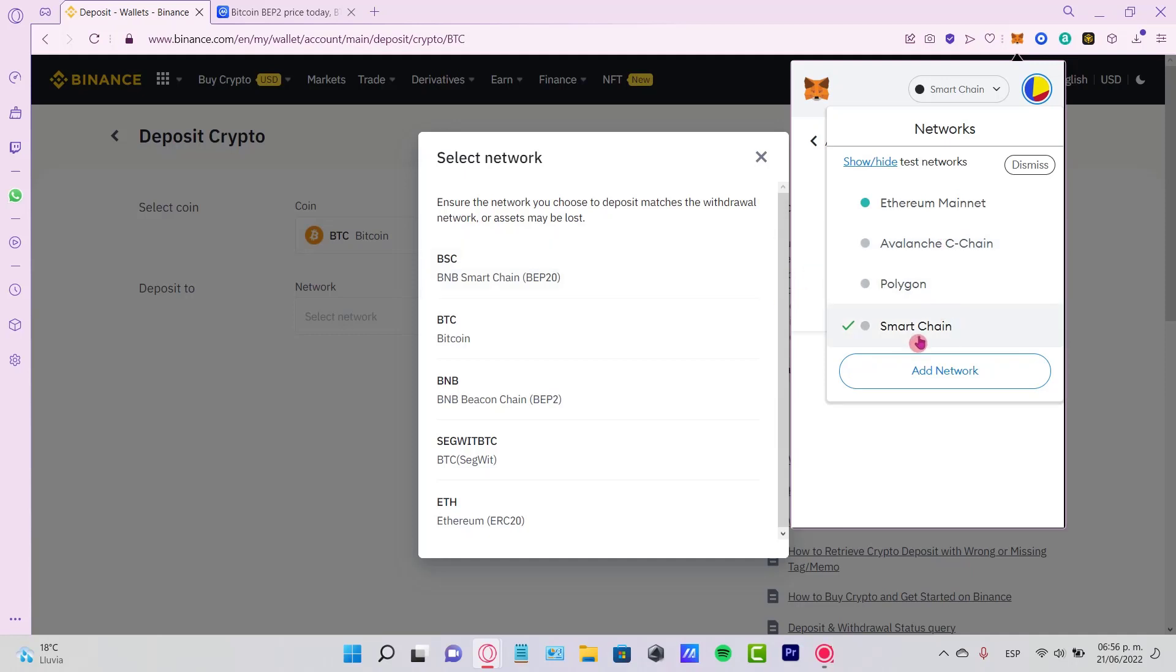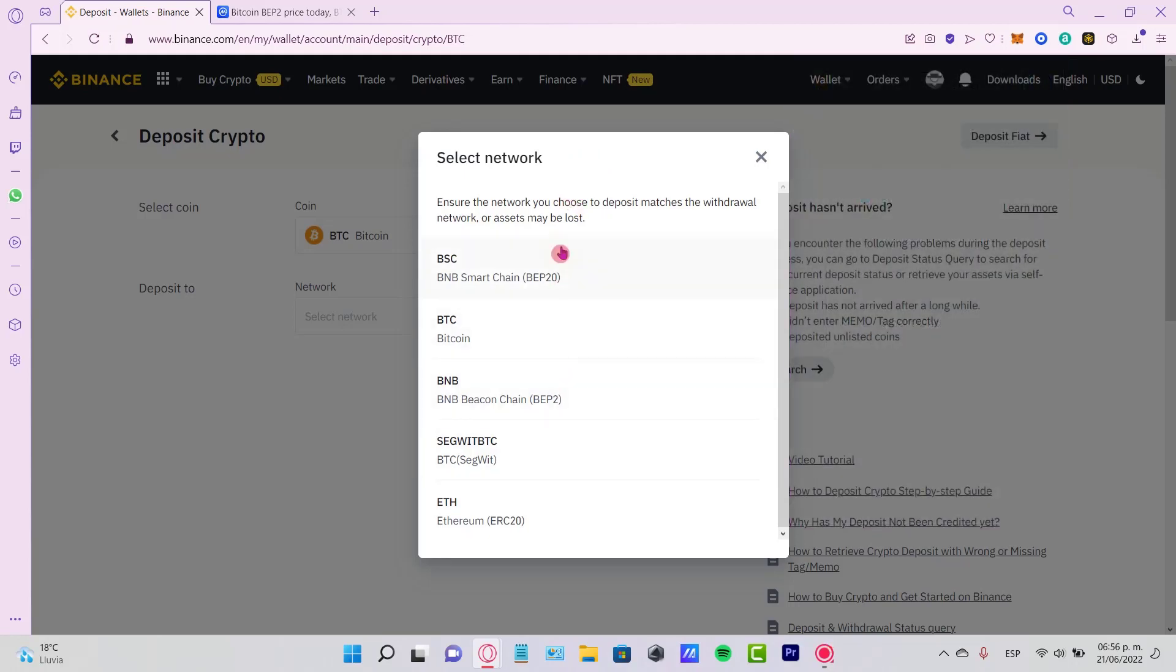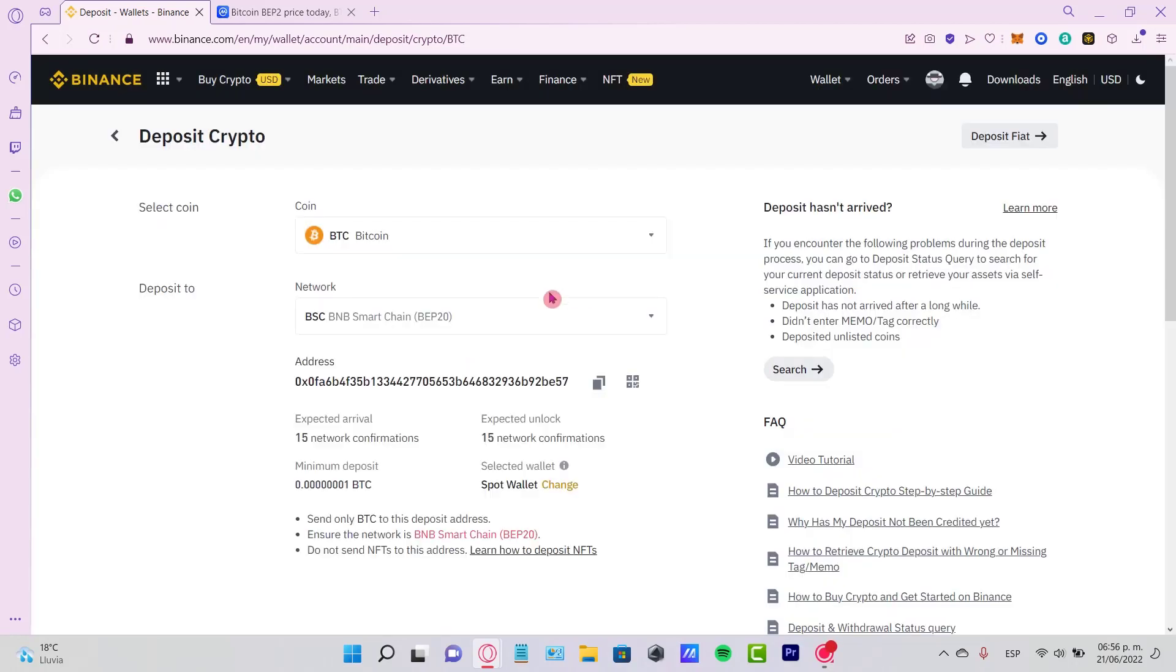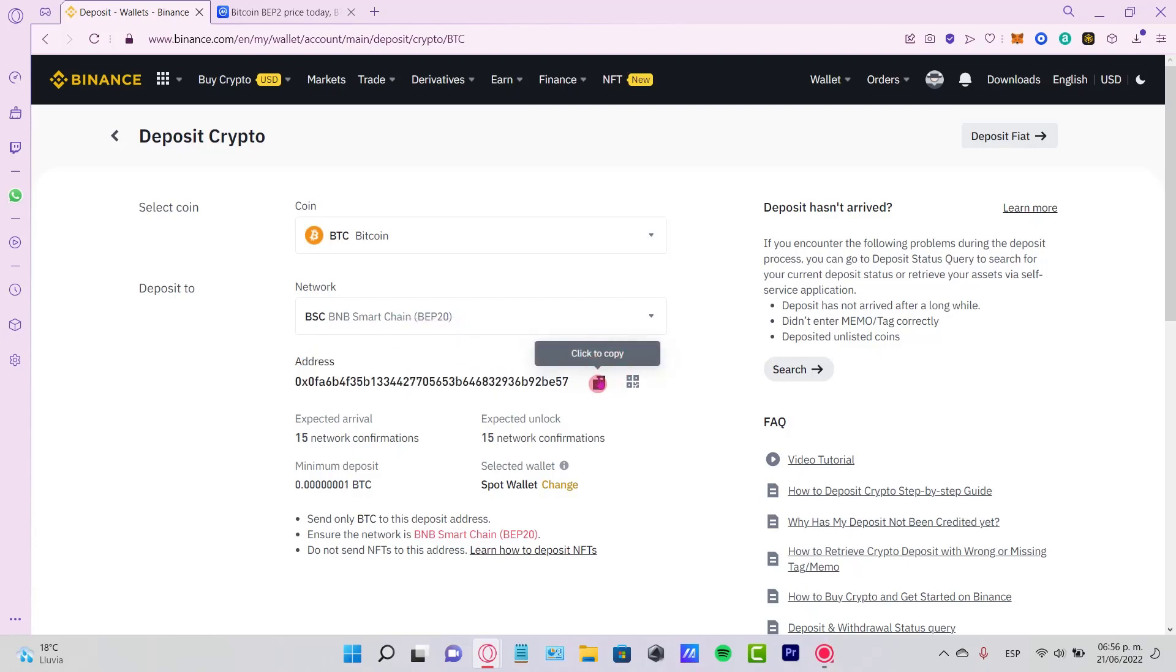It says Smart Chain, so I'll select Smart Chain network, and it will generate a new address. Copy this address, and let's go back to MetaMask.